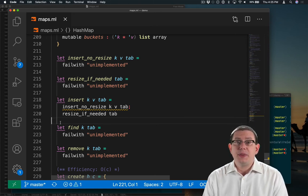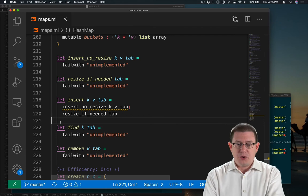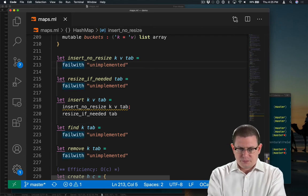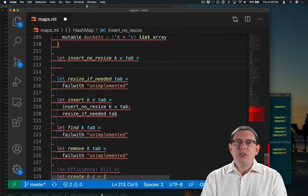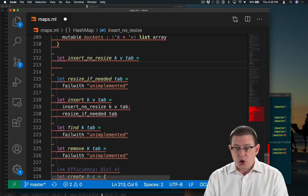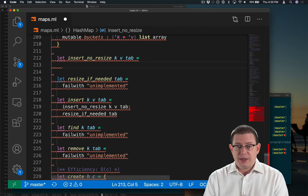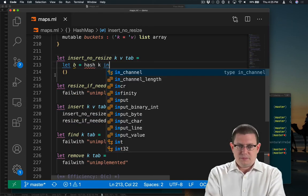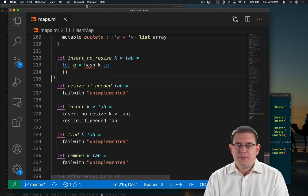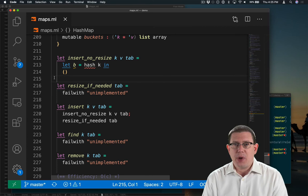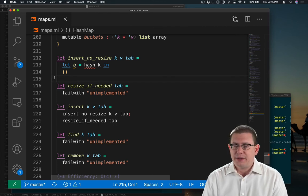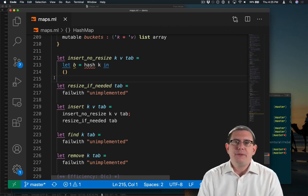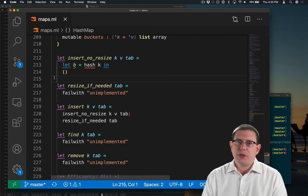Let's go ahead and implement the insert no resize first. So the first thing we need to do is figure out where to put this new key. We need to know what bucket it goes into. Let's do that. So first off, I'm going to hash the key. That gives me what I'd like to use as a bucket. It's just that's not quite suitable yet. Here's why.